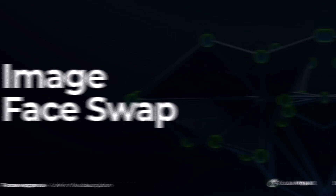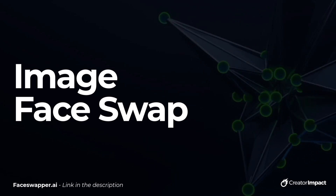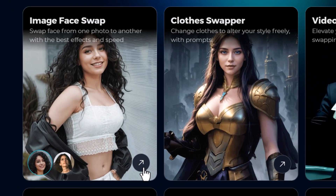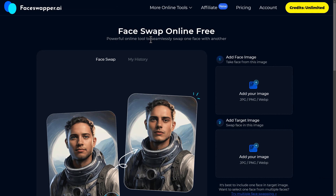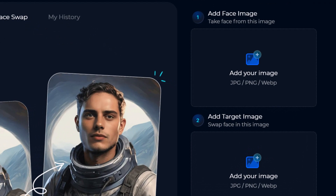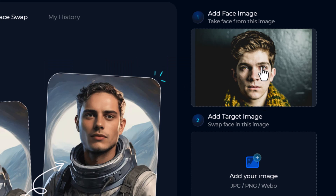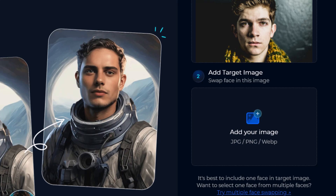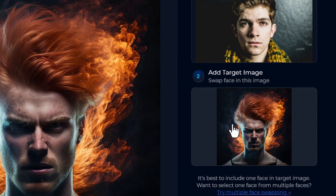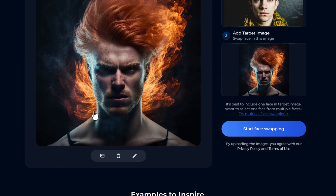I'm going to start off with image face swap to show you how that works and just how simple this tool is. We come down to image face swap and click the arrow to bring up the interface. We can click the top-right section to upload an image or just drag and drop it in. Same with the source image — we can click to upload or drag and drop, and we get a preview of the image we're going to insert the face into.